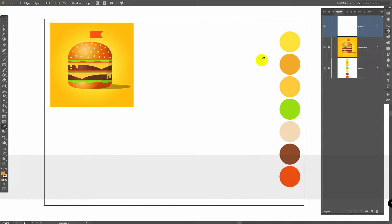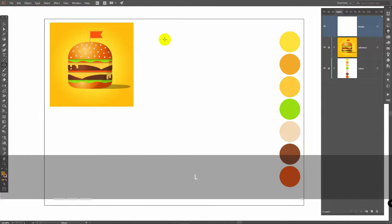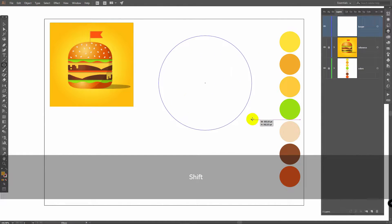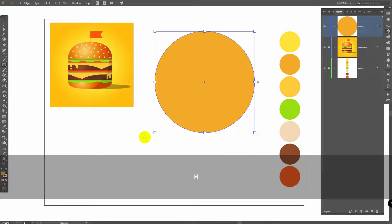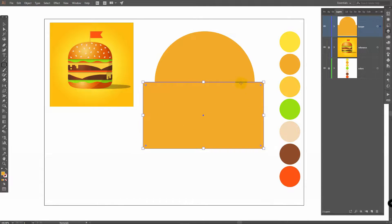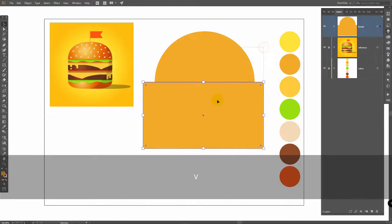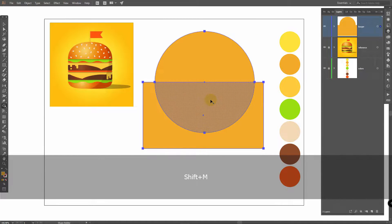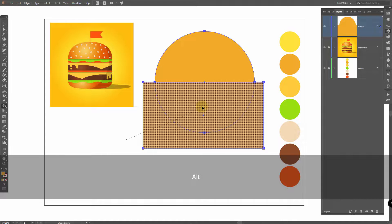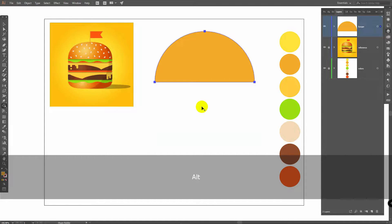Press I for Eyedropper tool and pick this color. Press L for Ellipse tool and draw an ellipse like so. Press M for Rectangle tool and build a rectangle here. Select both objects, then Shift plus M for Shape Builder tool, hold Alt and delete this part.